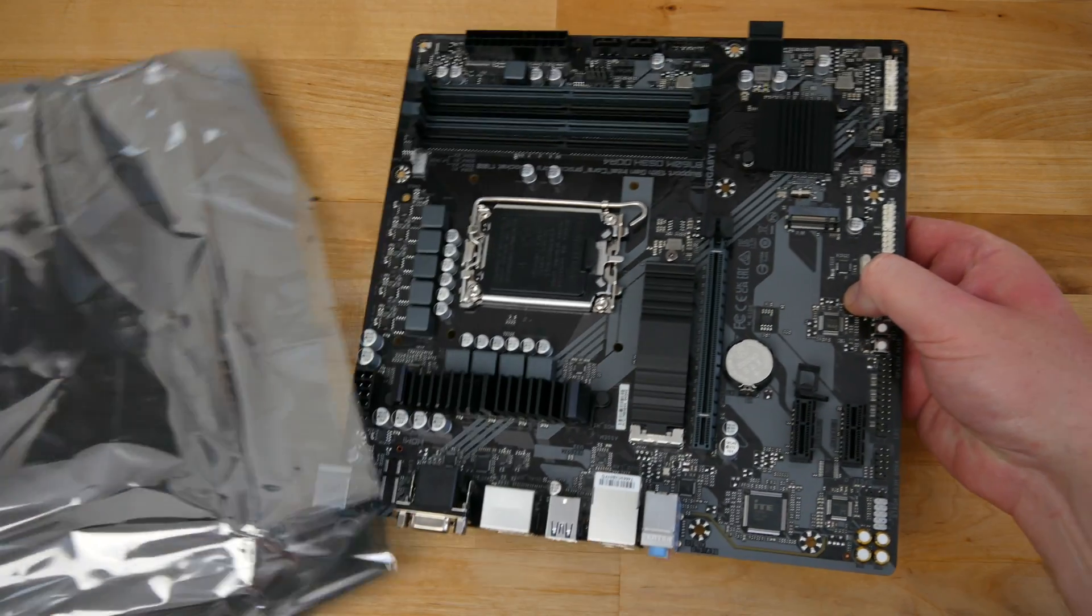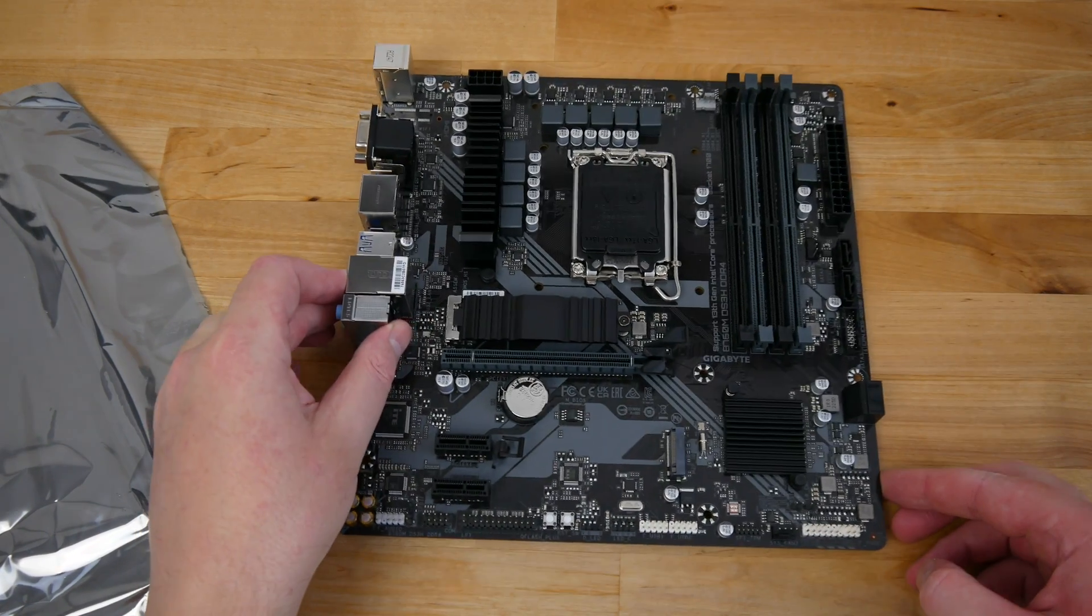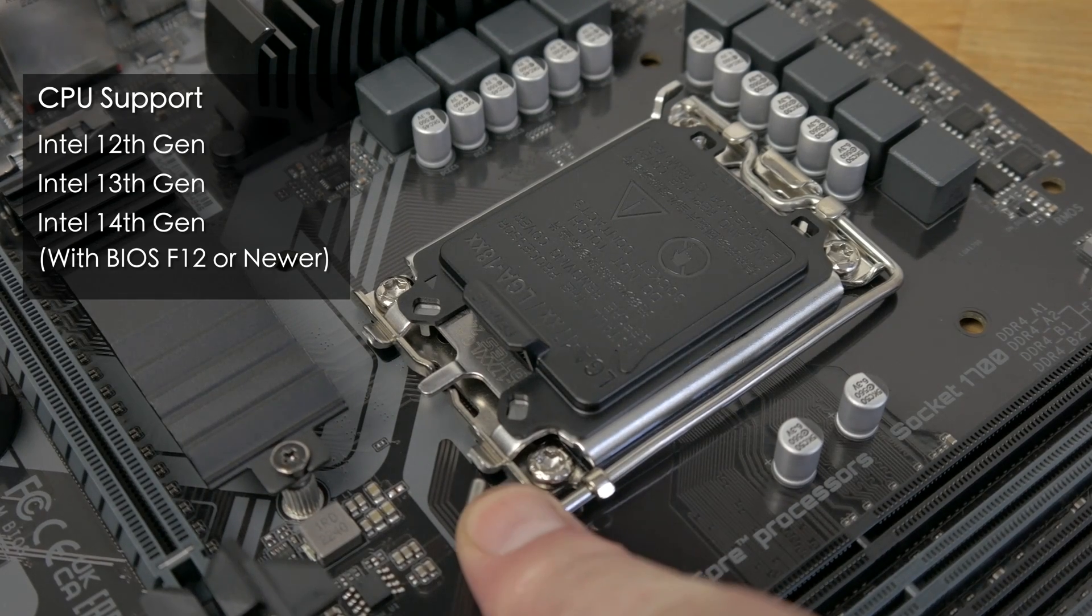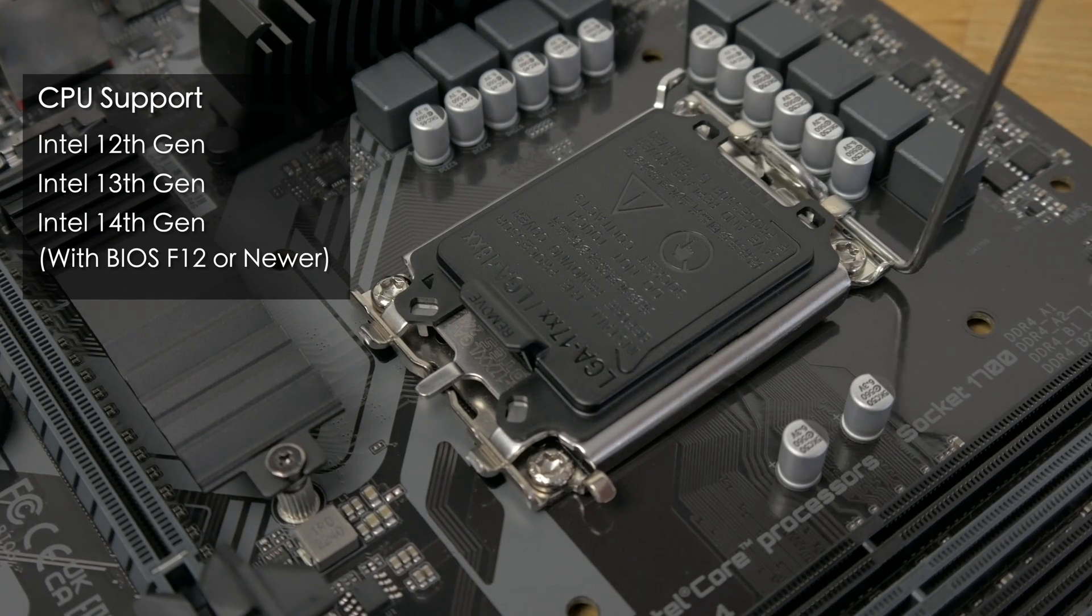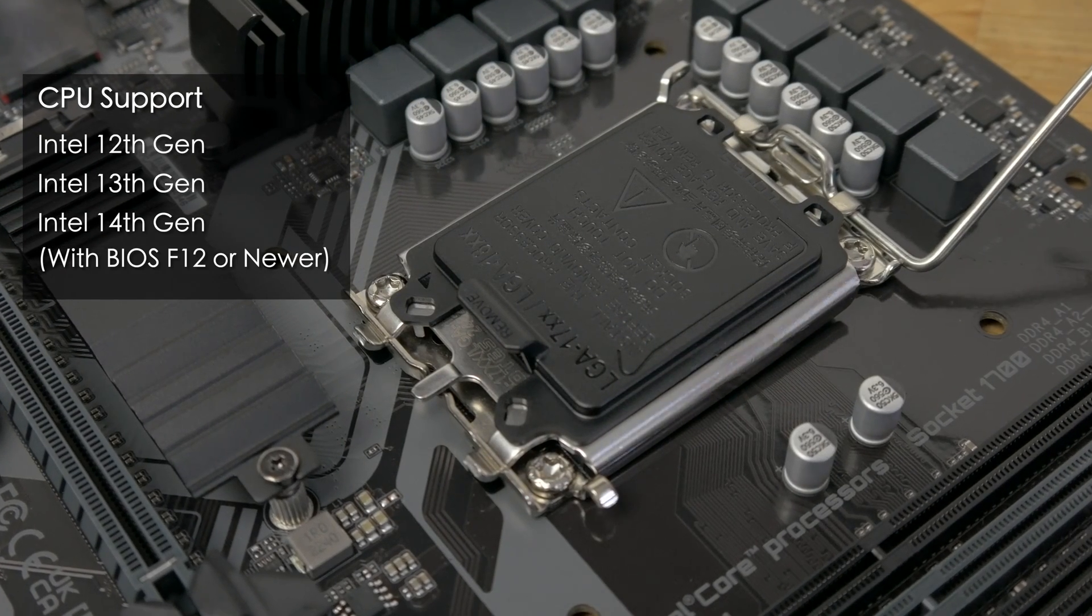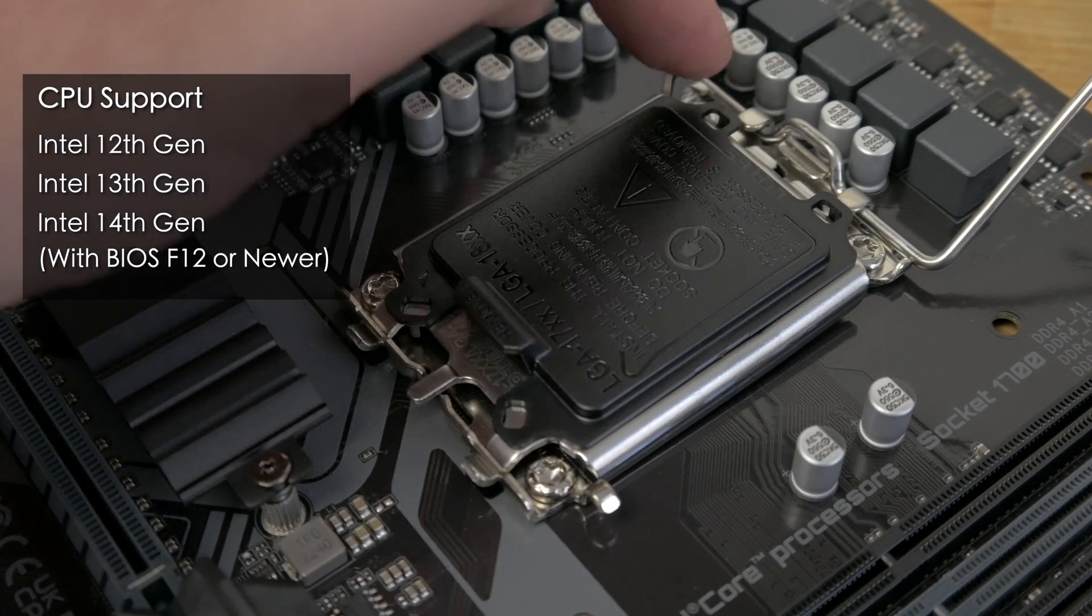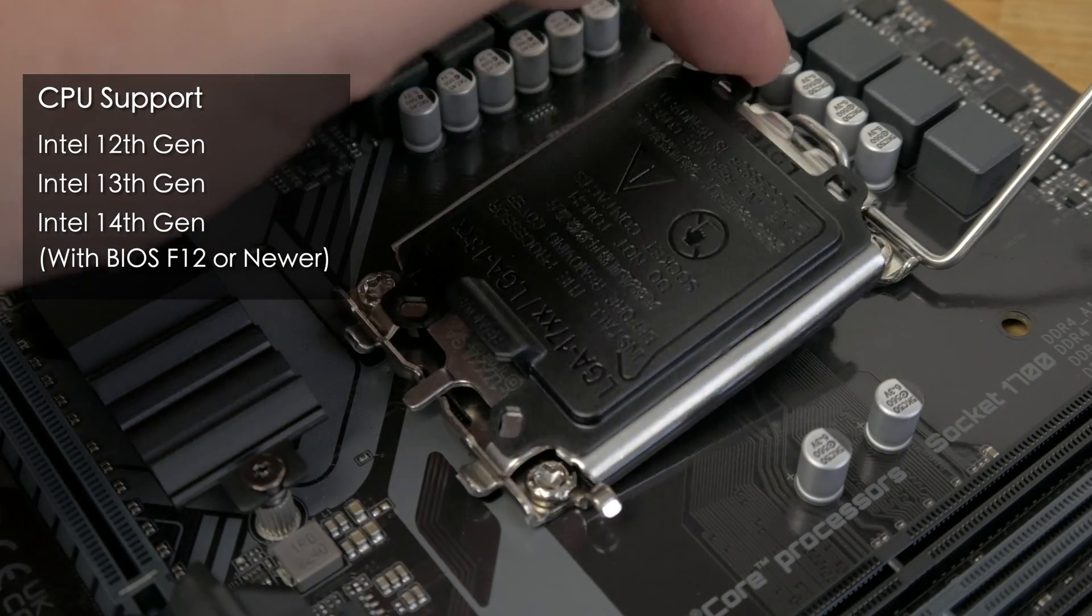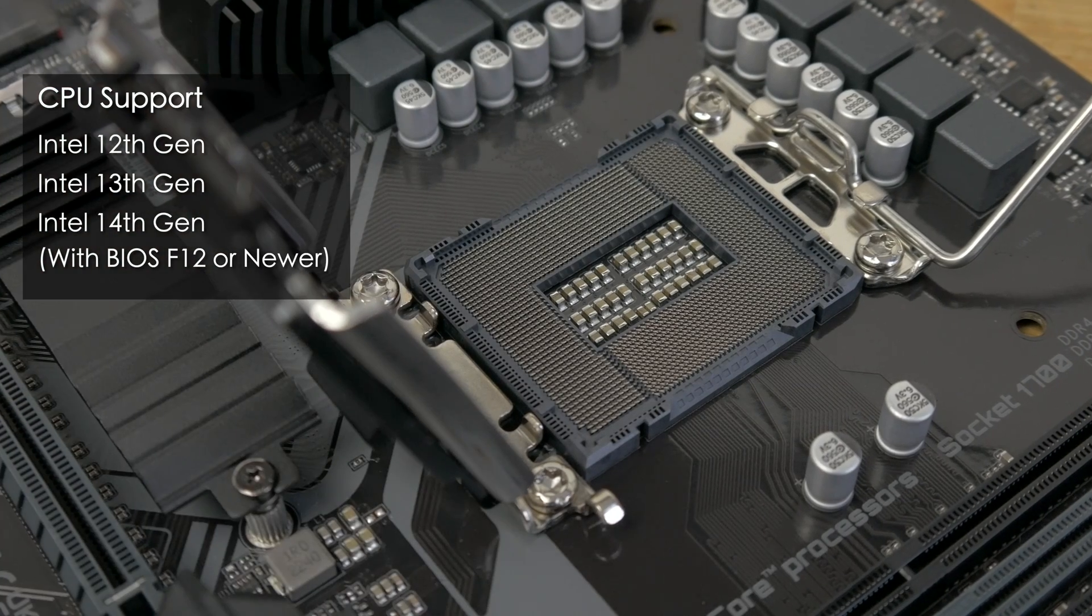Now let's take a look at the features of the motherboard itself. First we've got the LGA1700 CPU socket which is compatible with Intel CPUs from 12th and 13th generations out of the box, and with BIOS version F12 or newer you can also use the new 14th gen CPUs.